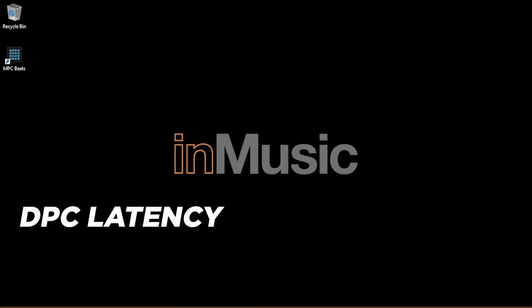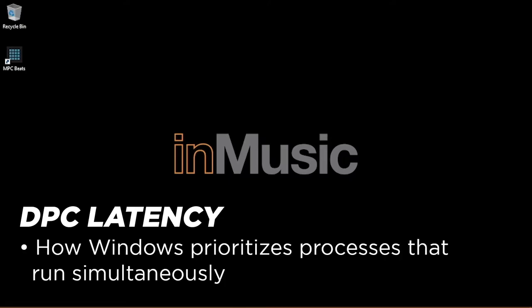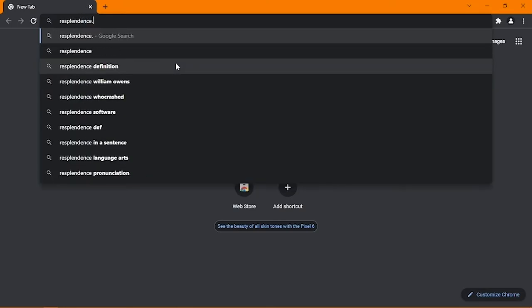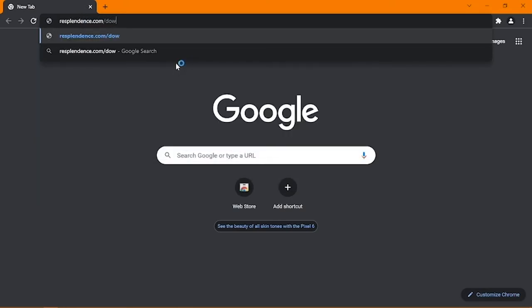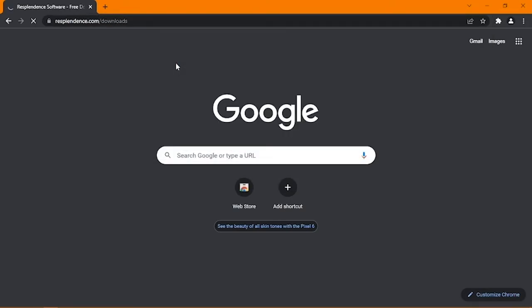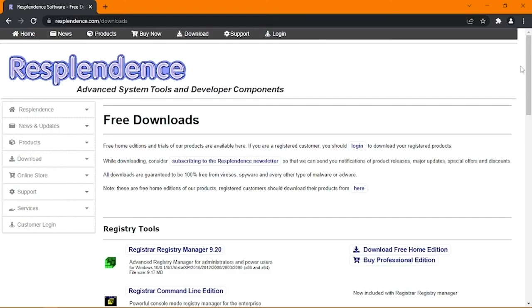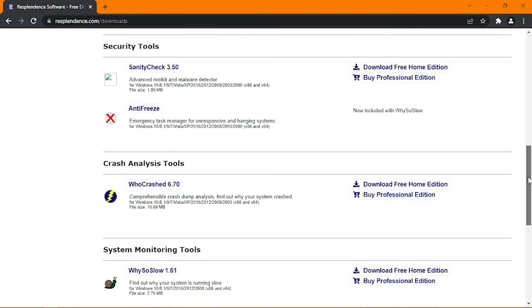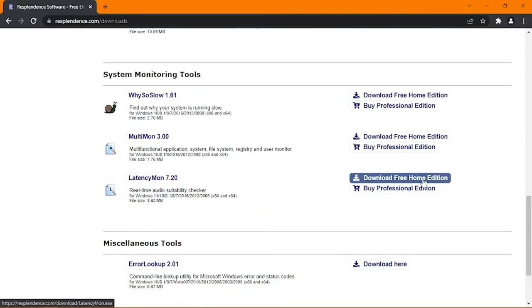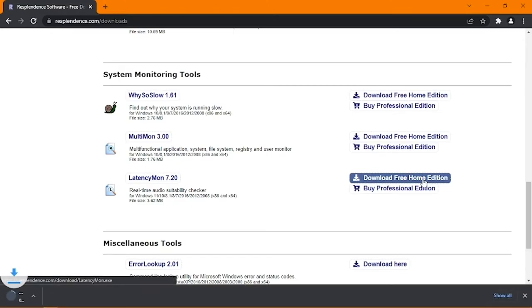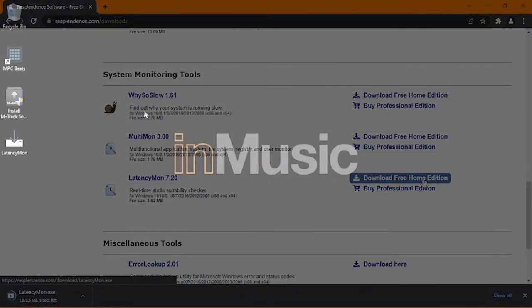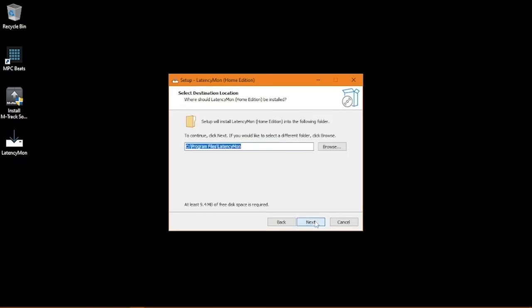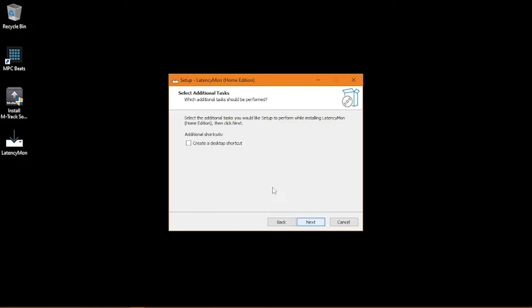On Windows computers, another possible cause of lagging or glitchy audio is DPC latency. DPC stands for Deferred Procedure Call, and it's how Windows assigns priority to processes and drivers that run at the same time in a system. To check your DPC latency, open your web browser and go to resplendents.com/downloads. Scroll down to find the download link for the free home edition of Latencymon, which is the tool you'll need to monitor your DPC latency. Click the download link, and once the download finishes, run and complete the installer. I recommend creating a desktop shortcut so you can more easily access it.